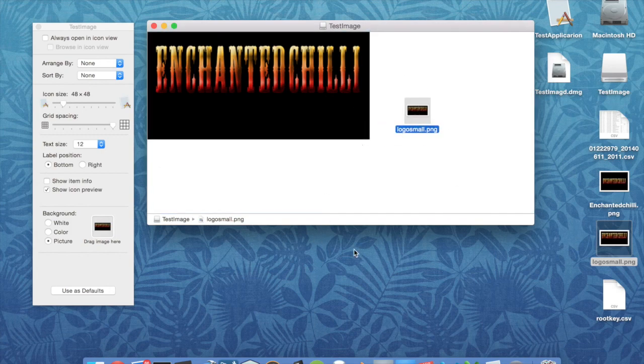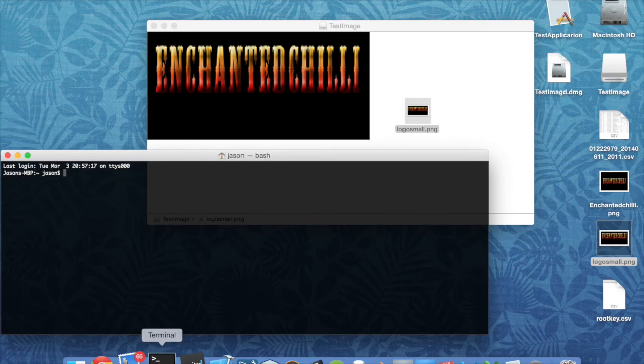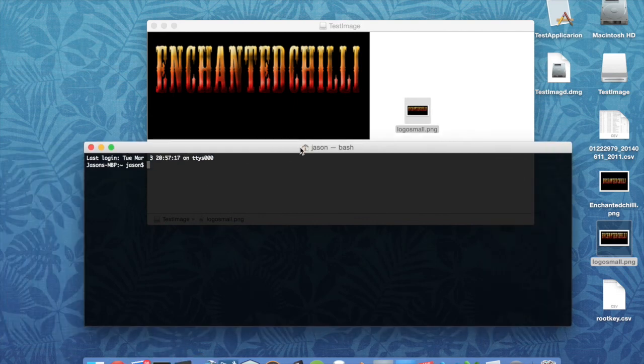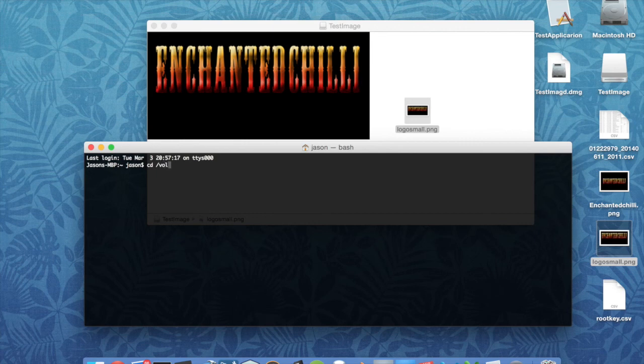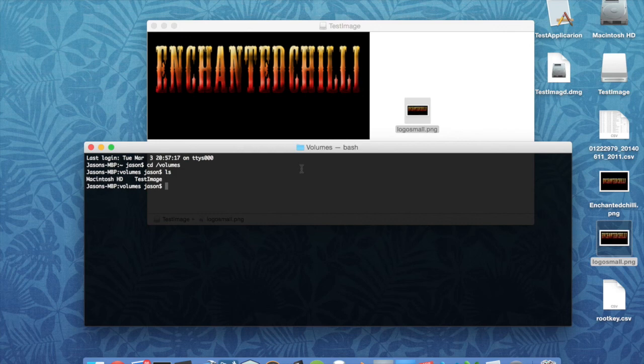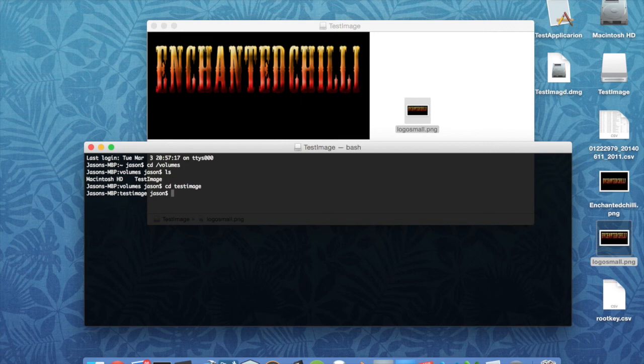So if we're going to load the console, change our path to Volumes, and then you'll see that we've got the test image there. So if we change to that, and there's our image.